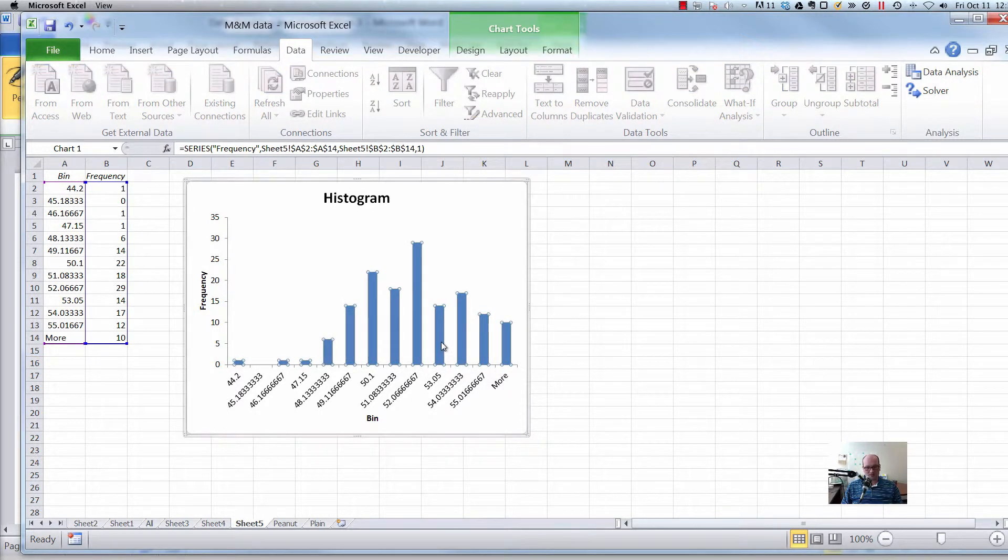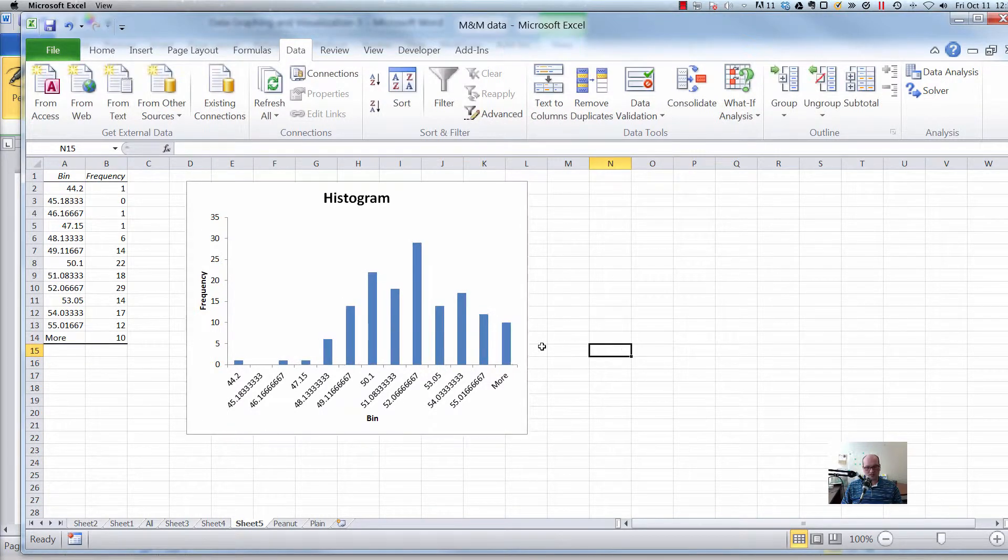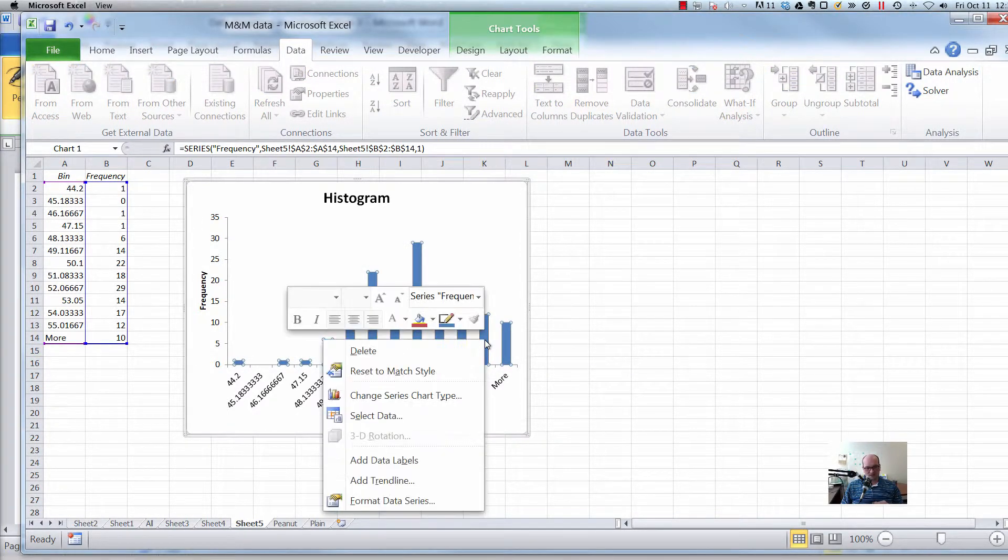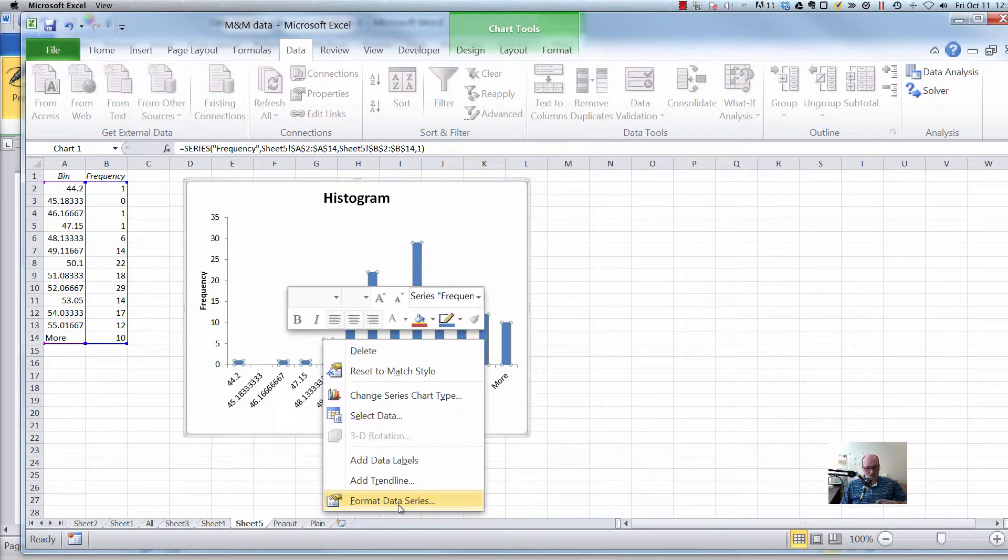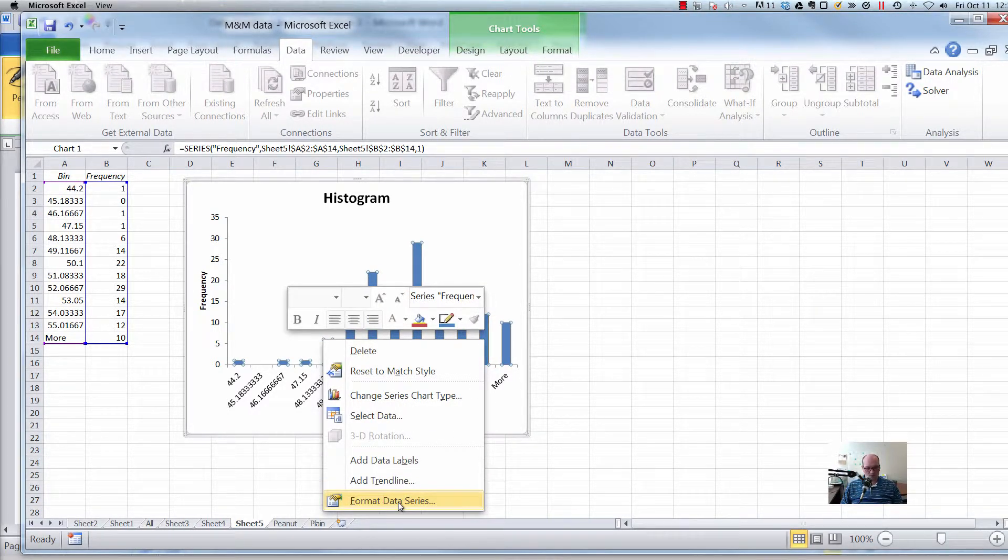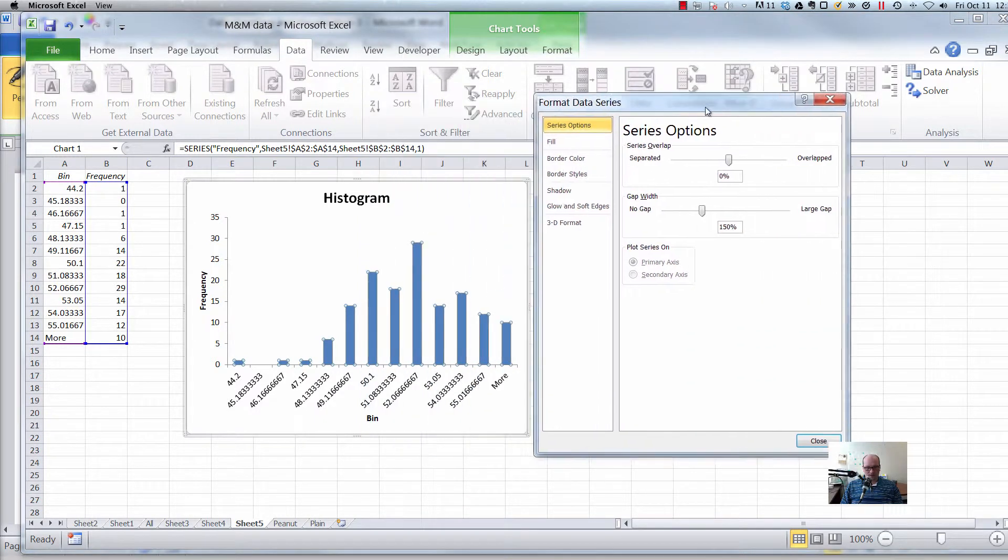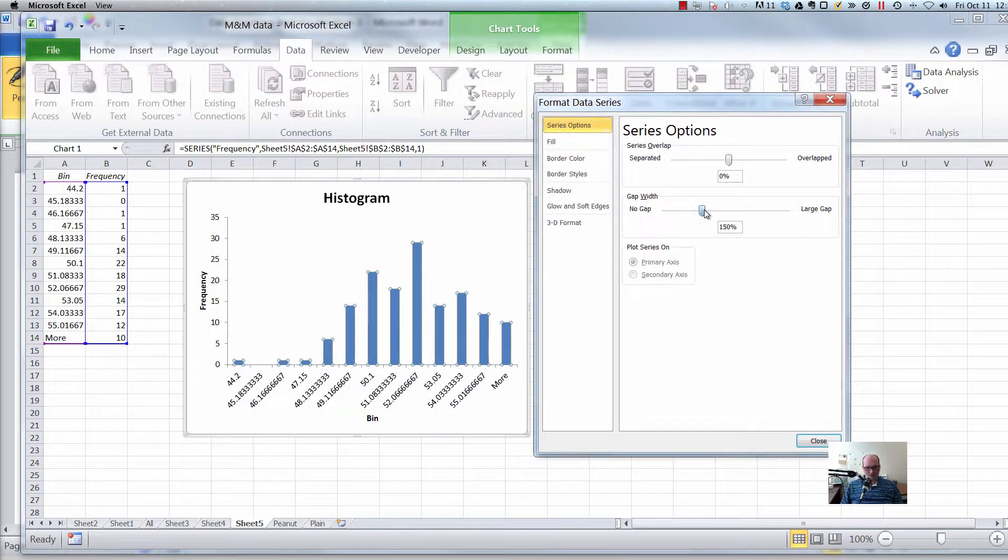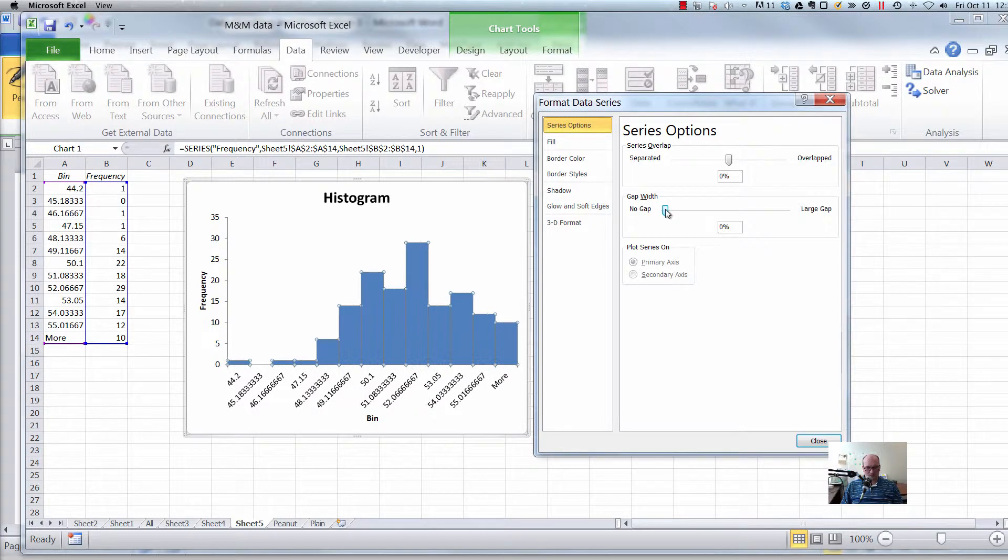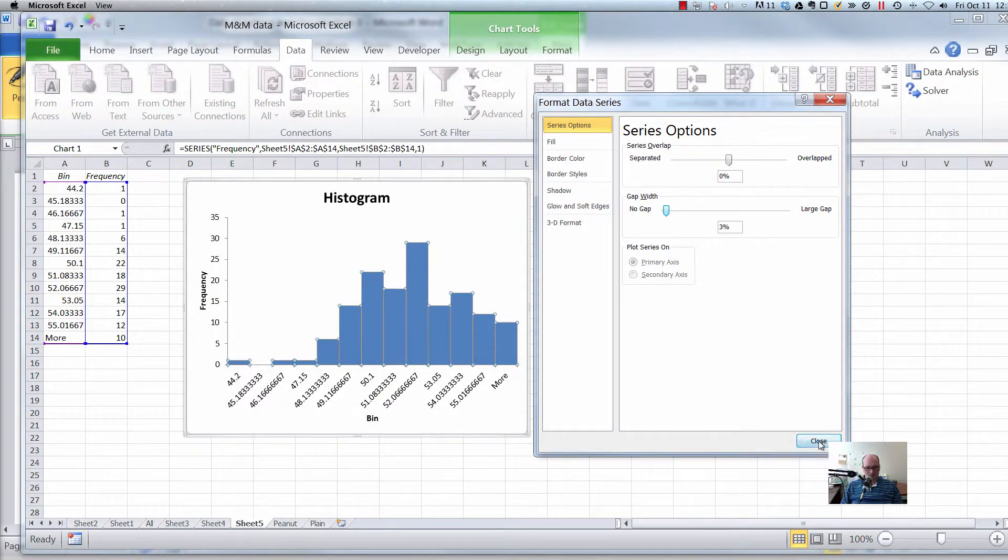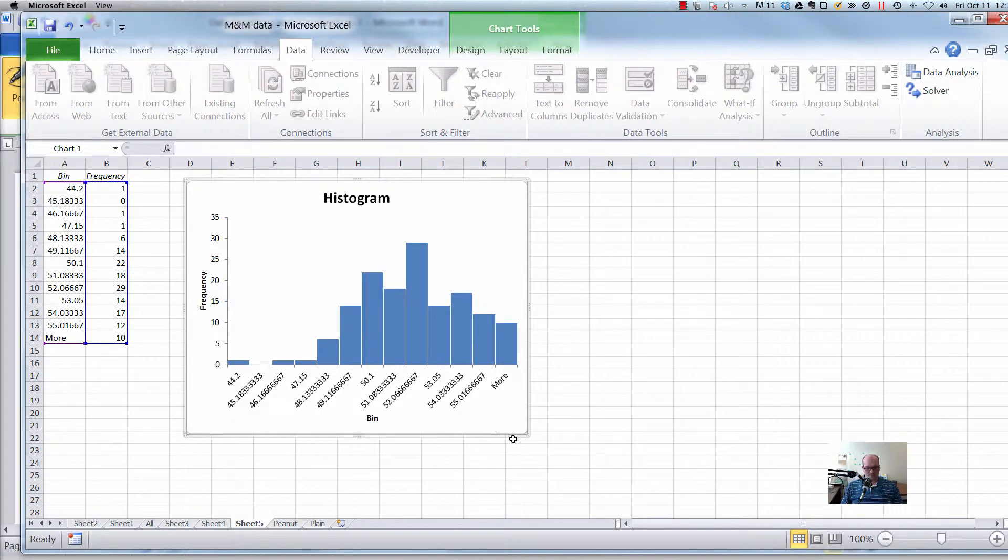So we can get rid of those gaps by clicking in the graph itself on one of the bars. Right click and say format data series. There we go. And then we see this thing gap width. So let's just get rid of the gap width. Sometimes I like to keep just a little teeny bit so that you can still see a little bit difference between each of those. So that looks better. That's it.